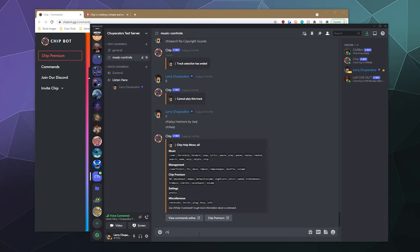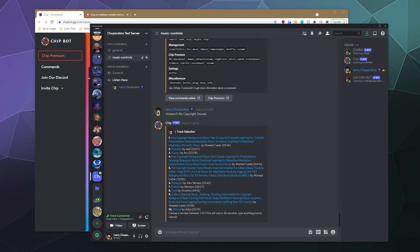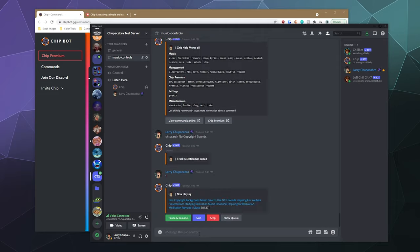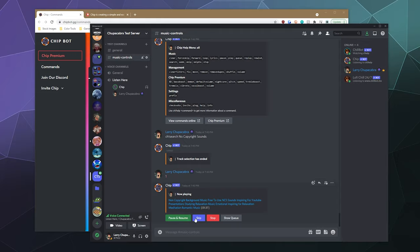But what we want is let's use the search feature for no copyright sounds. And then it'll give me a little selection of different tracks that we can play. And I think I'll just respond with number one to play that. And then from here, it'll pop into the server as you can hear and just start playing whatever song it was that we queued up. And then you can click on these buttons here to control the bot or just use the different commands that I highlighted.